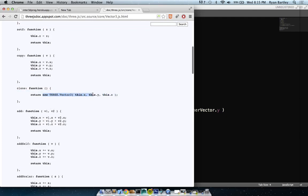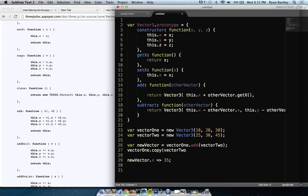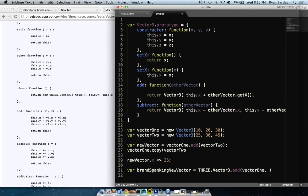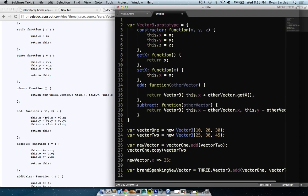SetX returns itself. Copy basically makes a new vector: v.x equals this.x, v.y equals this.y — it's cloning it, creating a brand new vector. The add function is very much like PVector — you pass in v1 and v2, it creates this.x equals v1.x plus v2.x, adds them all up, and then returns it. You can see it's exactly like Processing. This is called a static function because it's not off any specific instance.